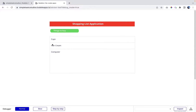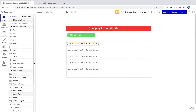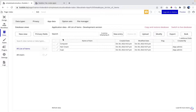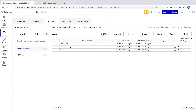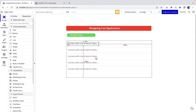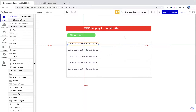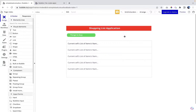In the preview, it shows cups, hair cream, and computer — matching what's in our database: computer, hair cream, and cups. We're successfully showing the list of items from our database. Now we want a functionality that allows us to delete items from the list.